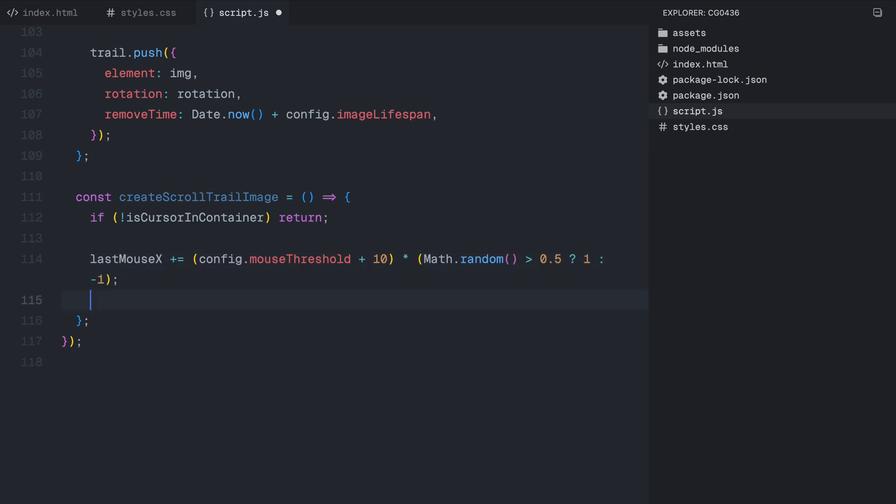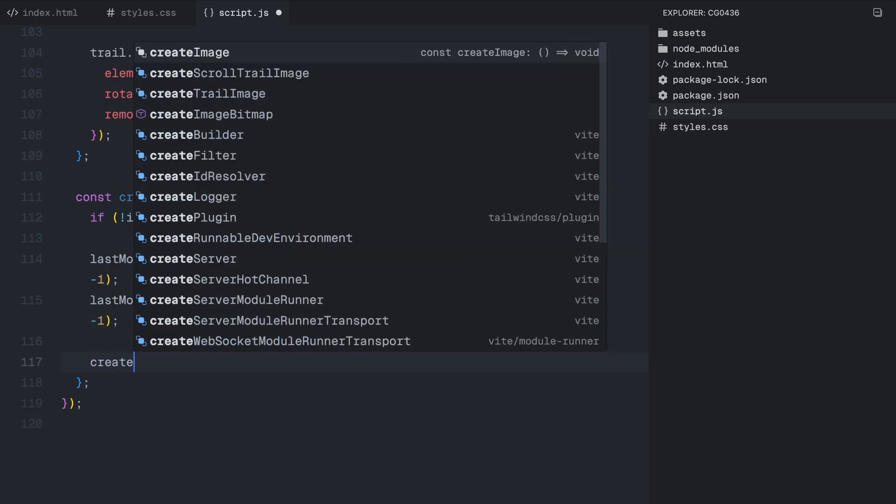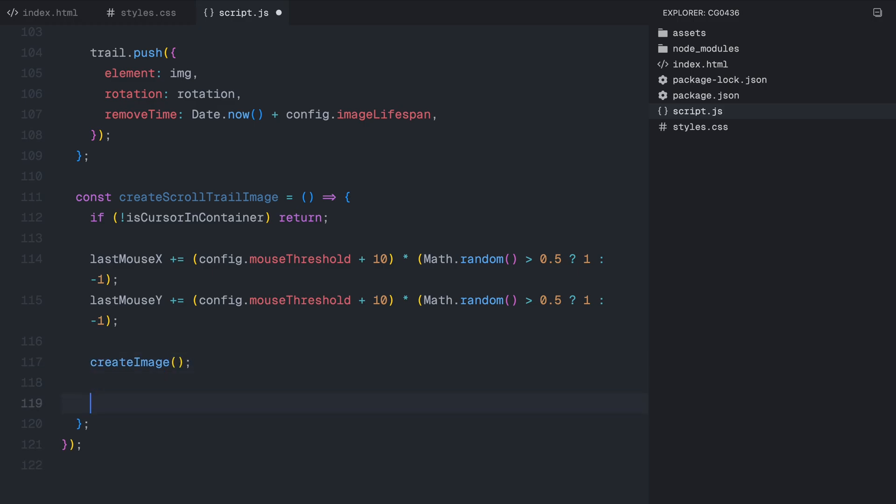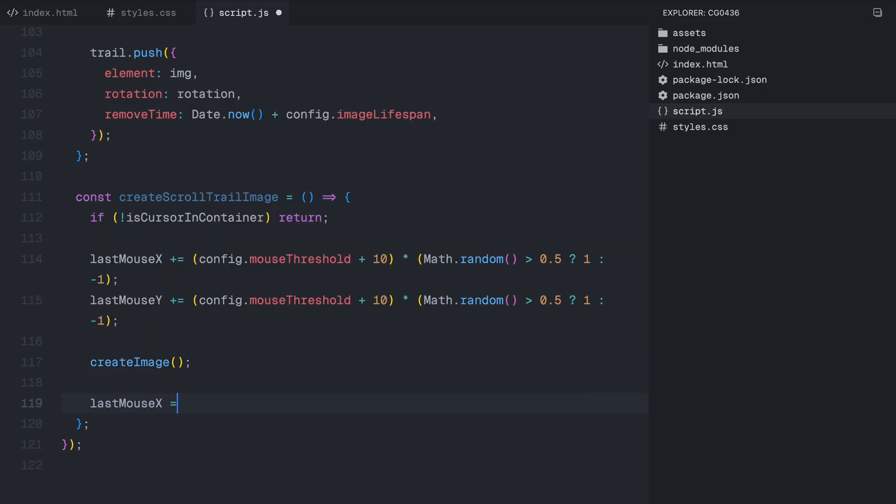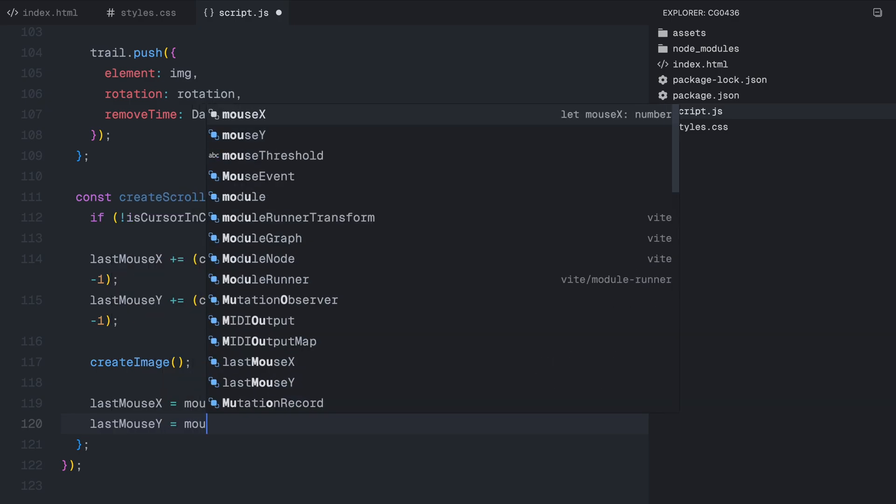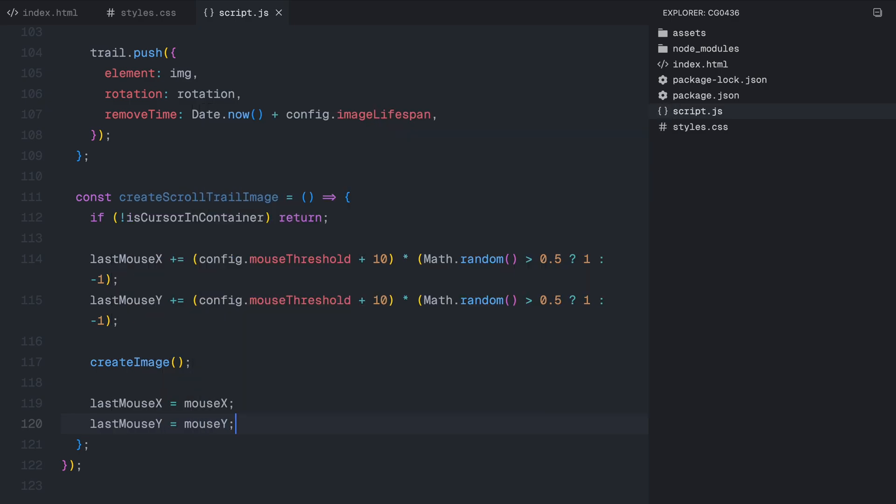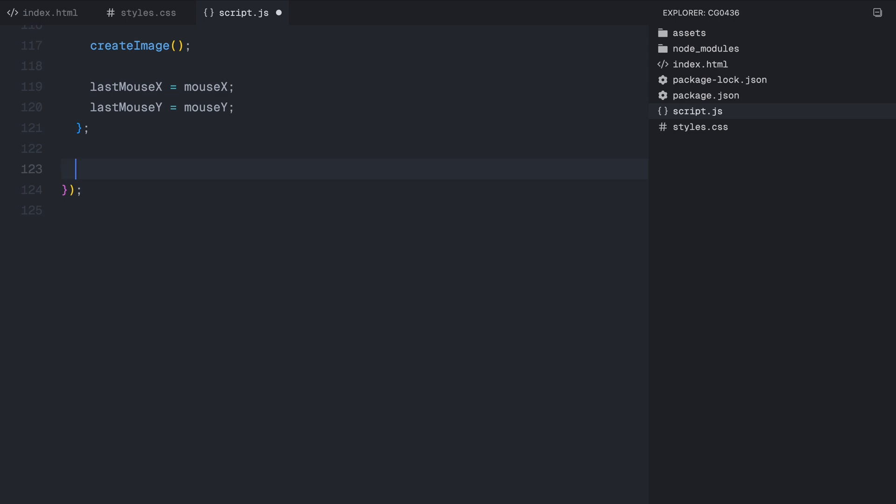Now, instead of placing the image exactly at the cursor's position, we introduce a small random offset in both the X and Y directions. This offset ensures that images don't appear in a straight line when scrolling, making the trail look more natural. We do this by adding and subtracting a random amount based on the mouse threshold, ensuring images are scattered rather than perfectly aligned. We then randomly decide whether to move the image left or right, up or down. Once we have the new position, we call createImage function to generate and display the trail image. Finally, we update lastMouseX and lastMouseY to match the cursor's current position, keeping everything in sync. This function ensures that even if the cursor remains still, the trail effect continues dynamically while scrolling.